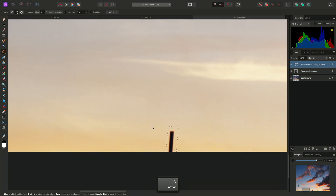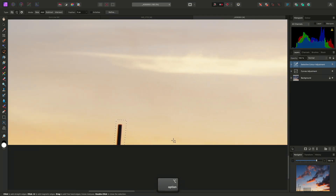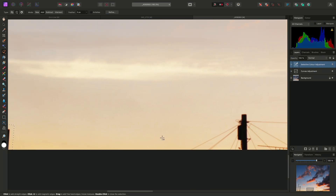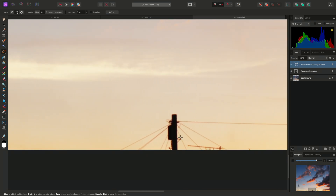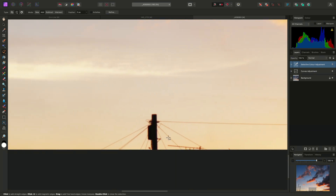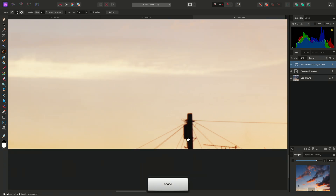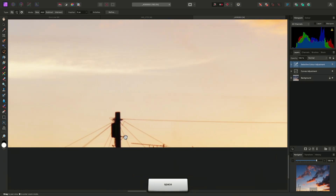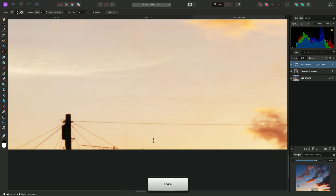I'm using the middle mouse button to pan, as I find it intuitive. You simply click and hold on the middle mouse button and move the mouse to pan. Alternatively, you can hold down the spacebar key and left-click and drag to pan as well.